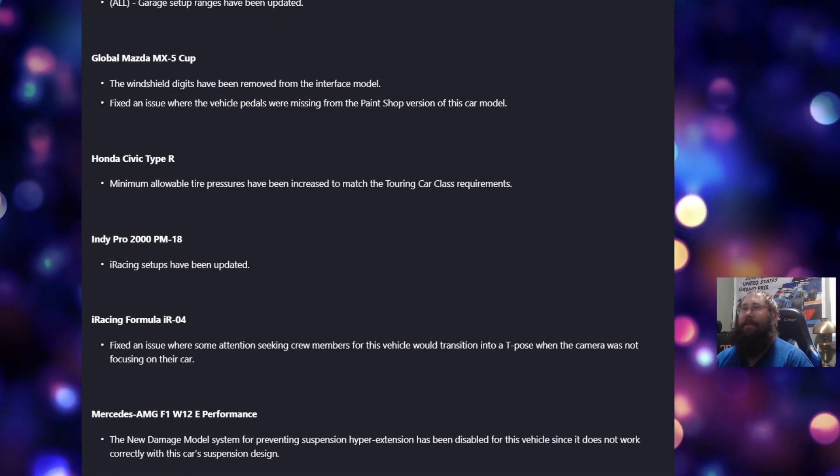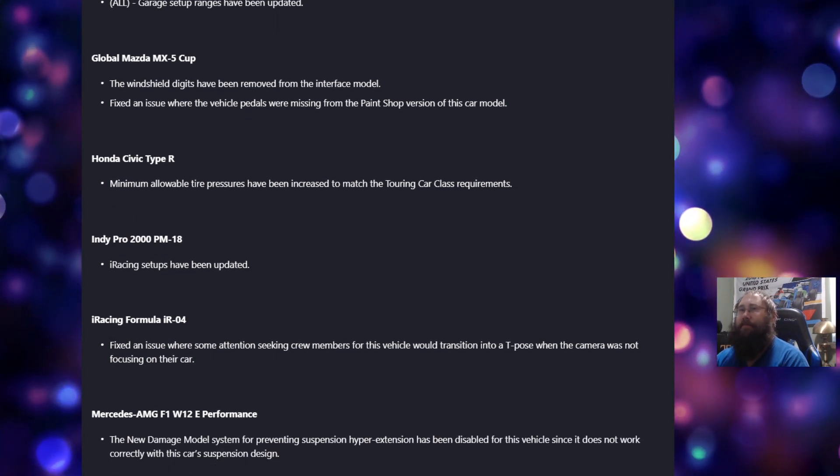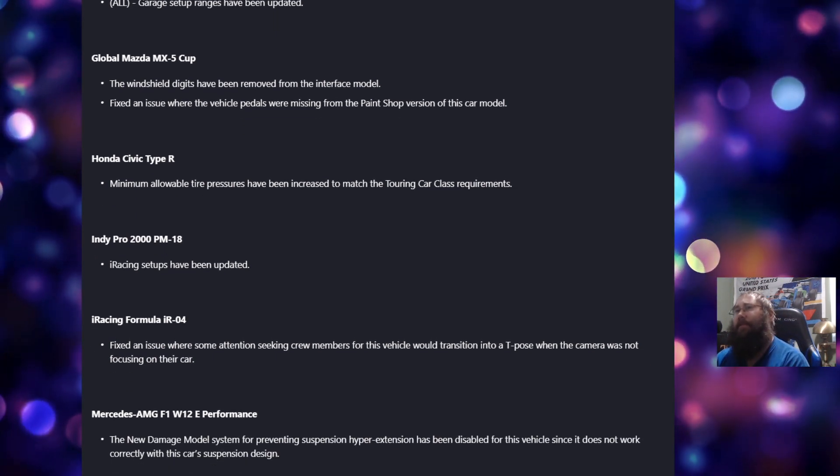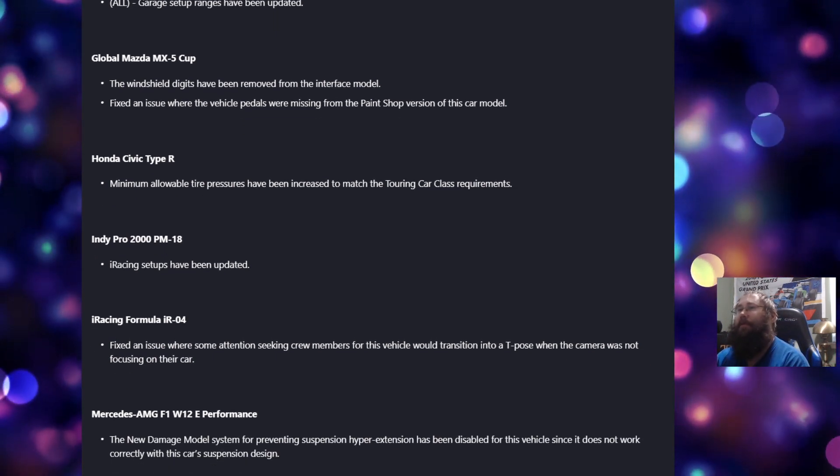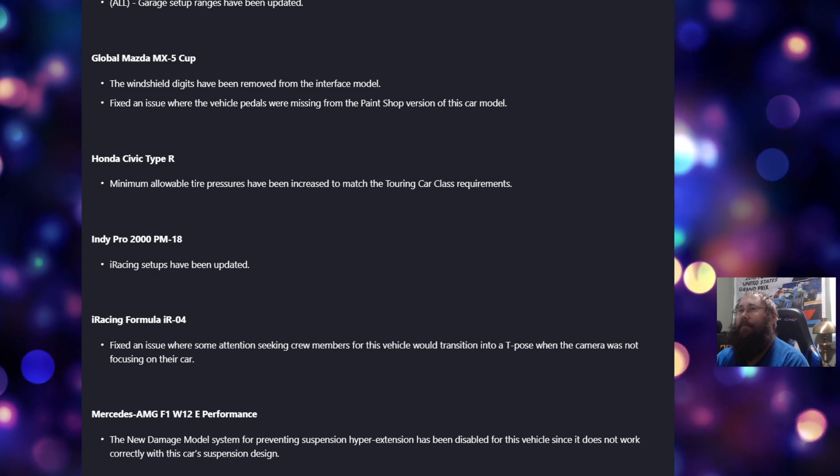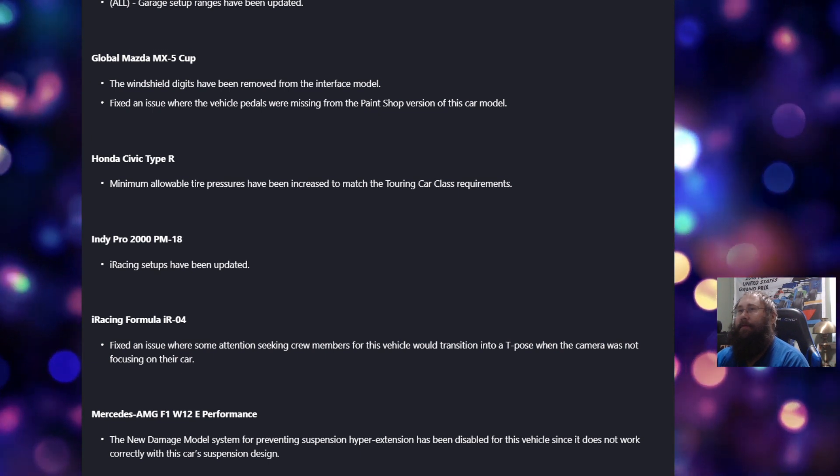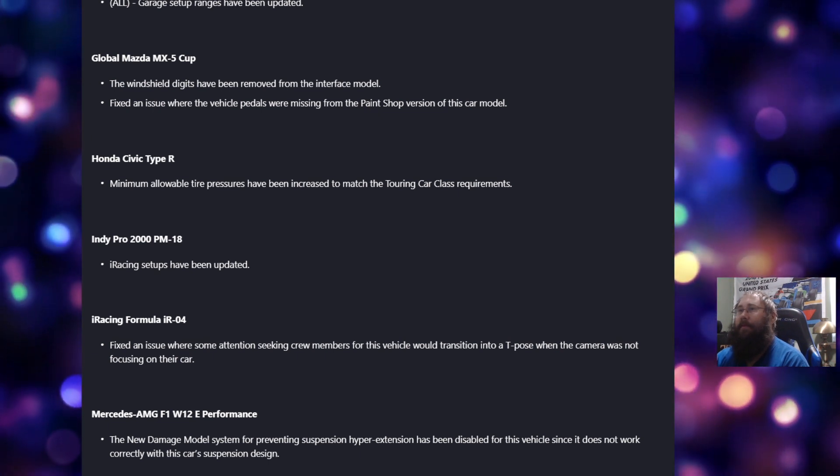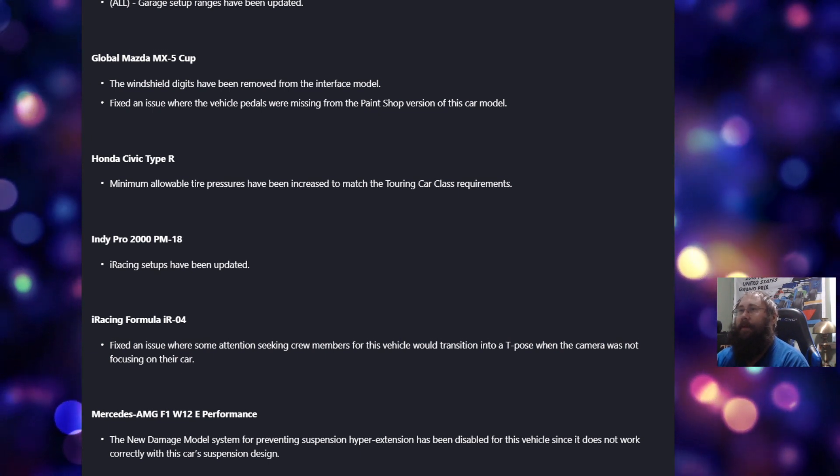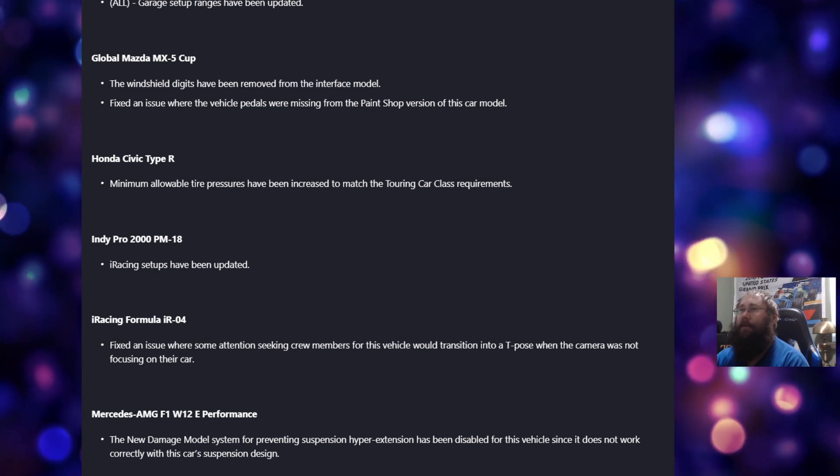Global Mazda MX-5 cup. The windshield digits have been removed from the interface model. Fixed an issue where the vehicle pedals are missing from the paint shop version of this car model.